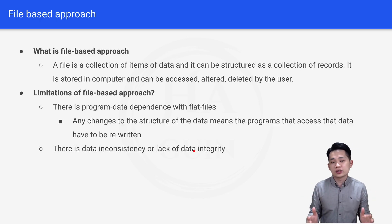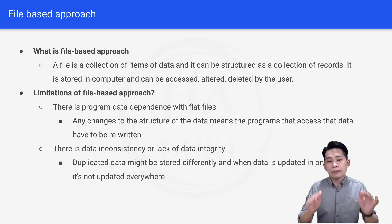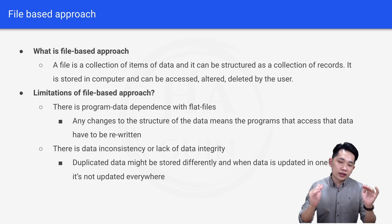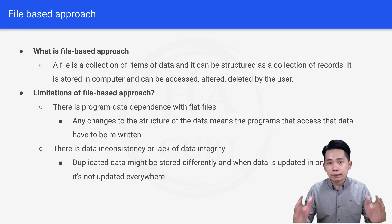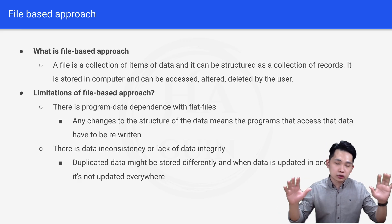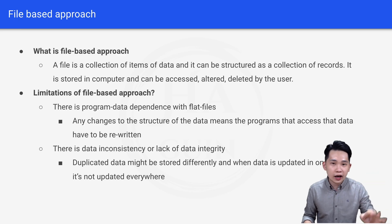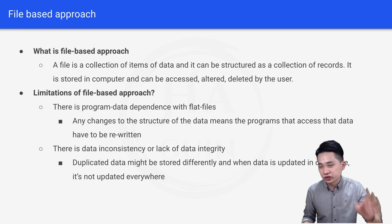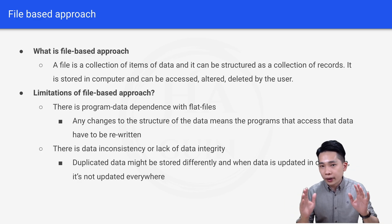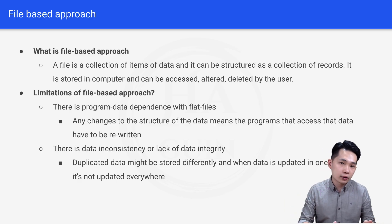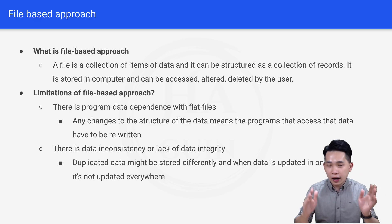Next, there is data inconsistency or lack of data integrity, which means duplicated data might be stored differently, and when data is updated in one place it's not updated everywhere. For example, if you have two files storing information about dogs — file one stores dog name and dog type, file two stores dog name and dog color — and you want to update the dog's name, you should update both files, but most of the time you only update one and forget the other, causing data inconsistency.